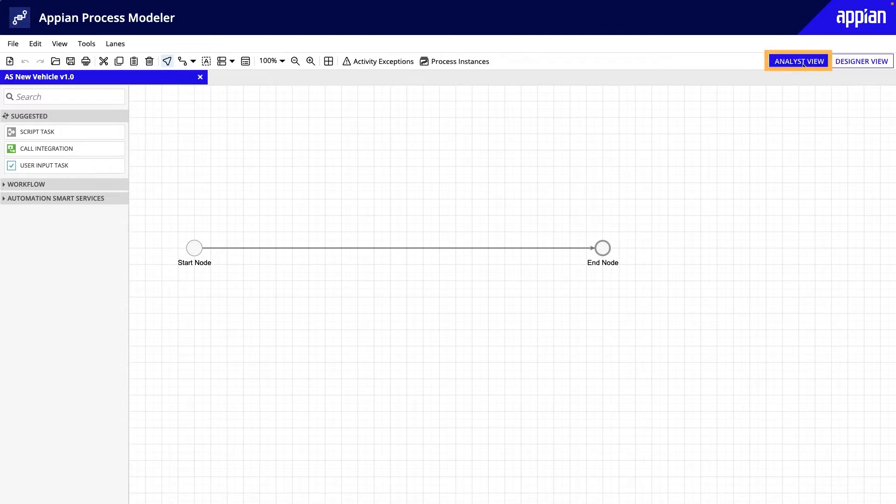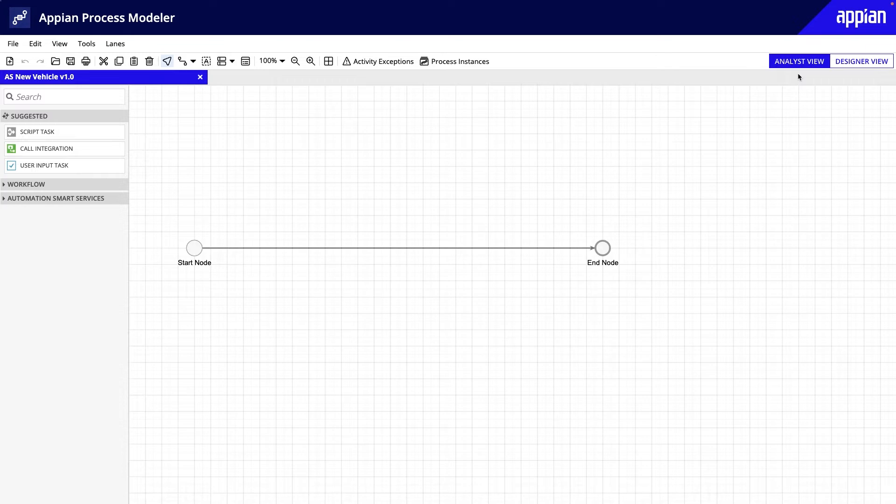You also have access to the analyst view. This view is used to create high-level diagrams, and it's helpful when you want to mock up a process, for example, to share the mock-up with project stakeholders. You can add nodes to the process without configuring them, and the process won't alert you about missing configurations.